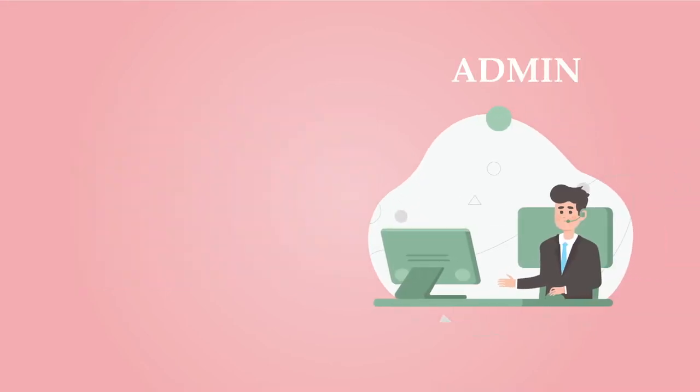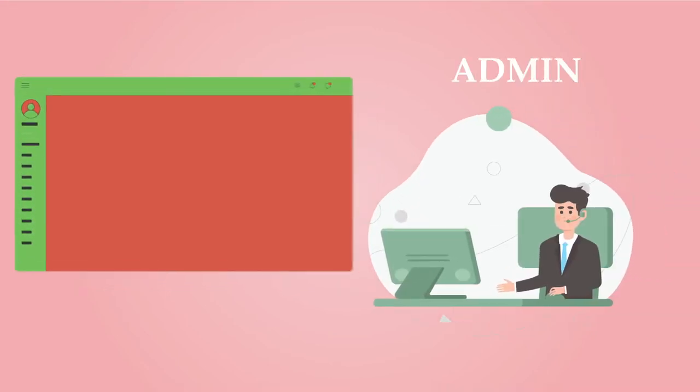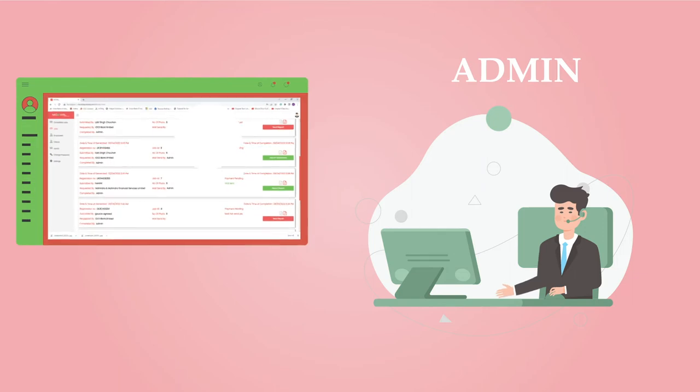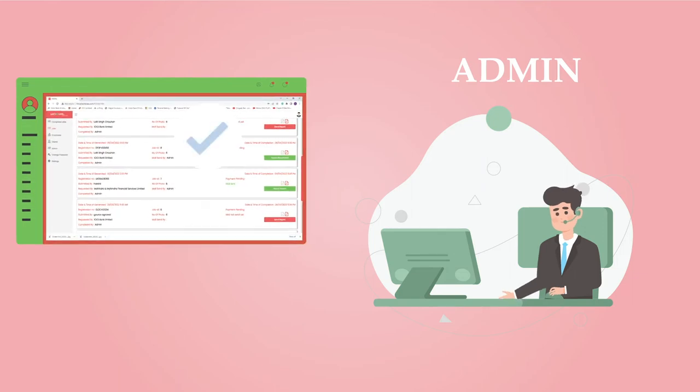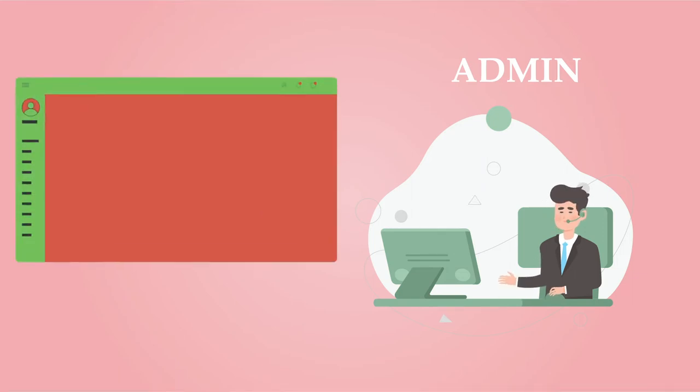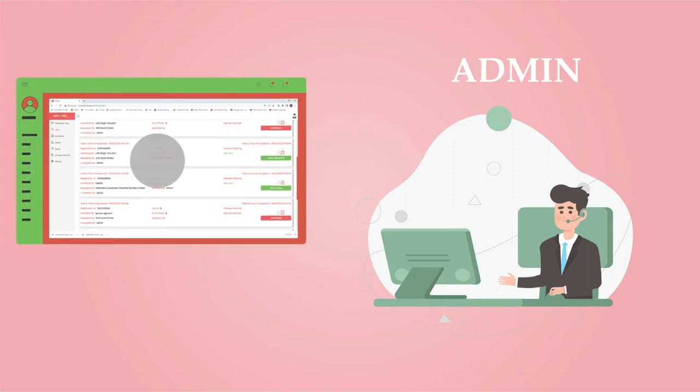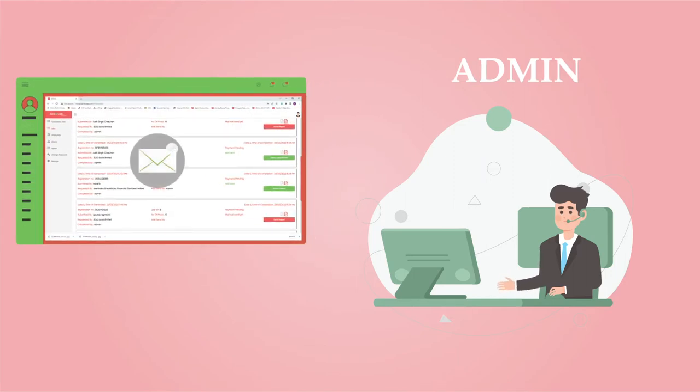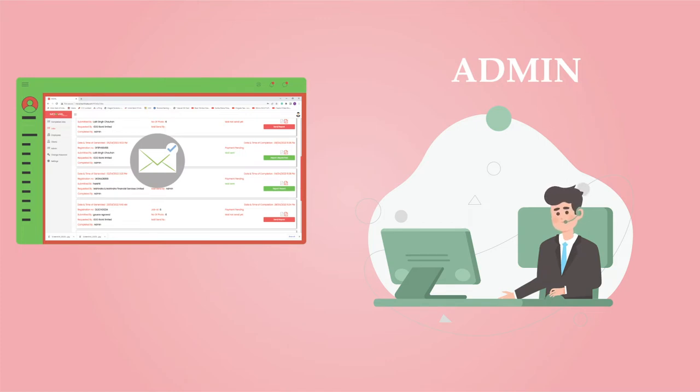The admin must validate each assigned job submitted by the field executive from the mobile app. After approval and verification of the data and photo, the evaluation report can be generated and mailed to the client with a single click.